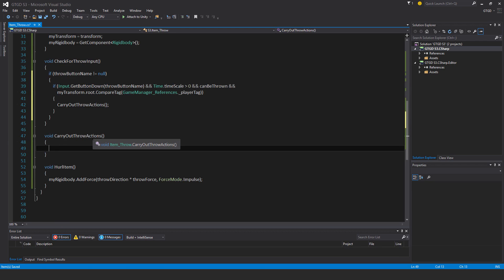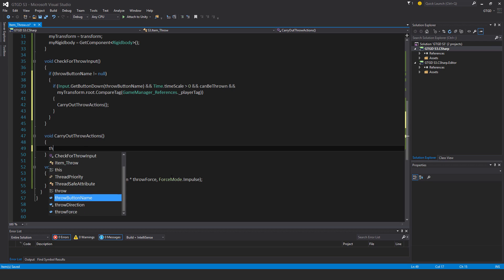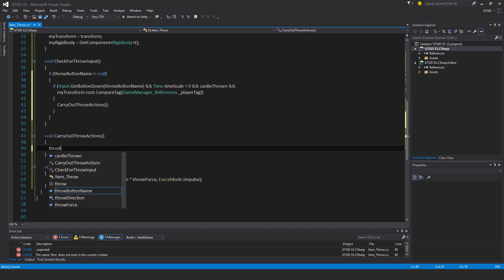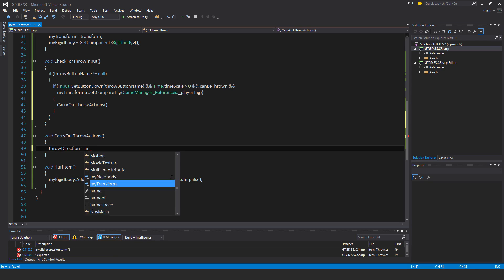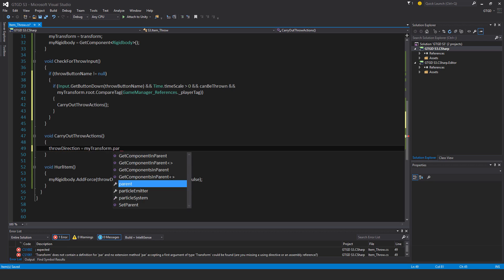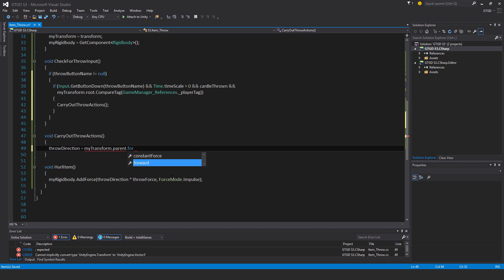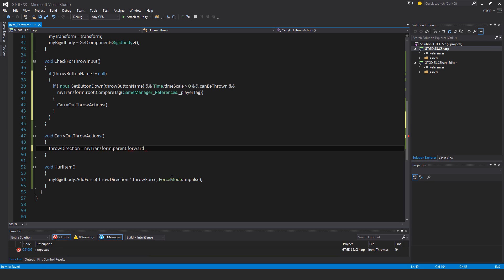Here I need to set the direction and actually call the event for throwing the object. So throw direction is equal to my transform dot parent dot forward. Pretty sure that's what it is.